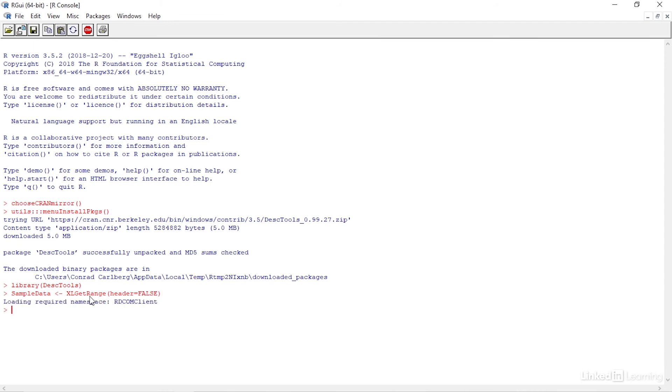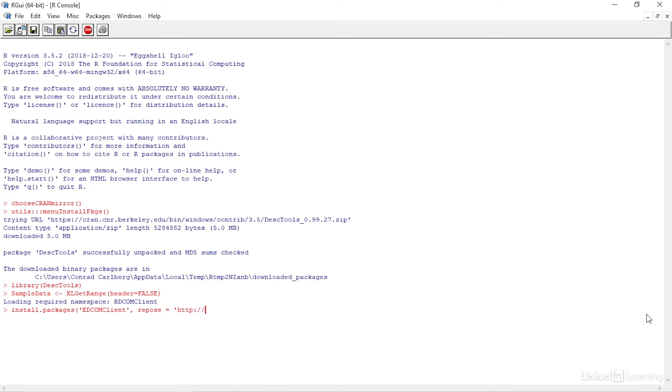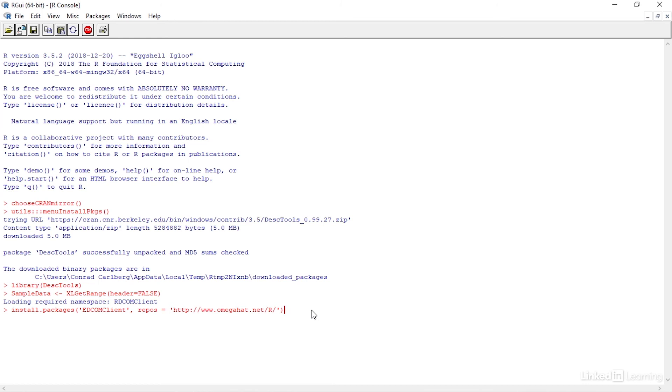It's possible that R will not comply with your request when you run Excel get range. If R tells you that rdcomclient is not available, use this R command: install dot packages, open paren, single quote, rdcomclient, single quote, comma, repos equal sign, single quote, http colon slash slash www.omegahat.net slash r slash, single quote, close parenthesis. When the package rdcomclient has been downloaded and unpacked, continue with xlget range as I just described.